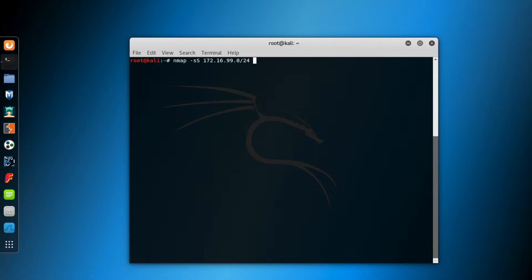And let's keep it a fast scan for just the top 50 ports. I use the top-ports parameter for this purpose. And hit enter.